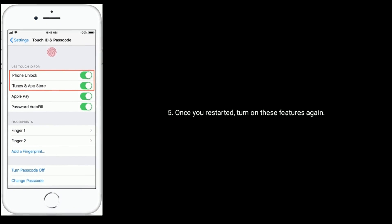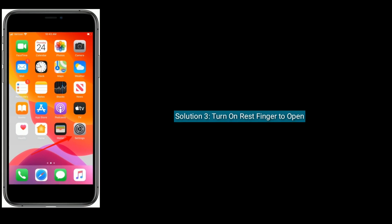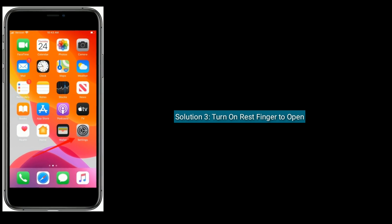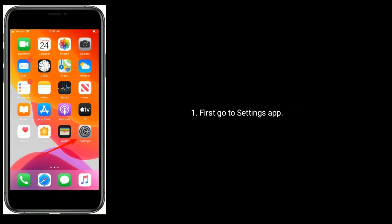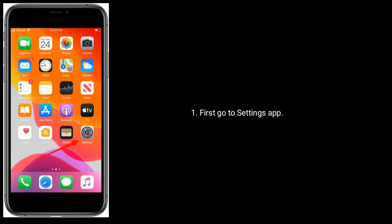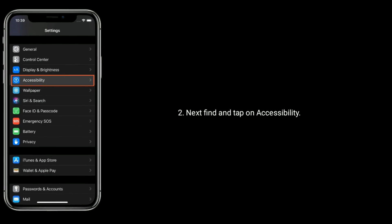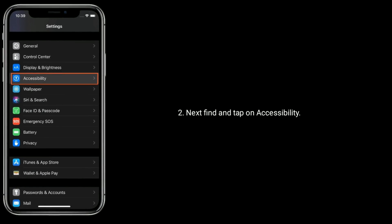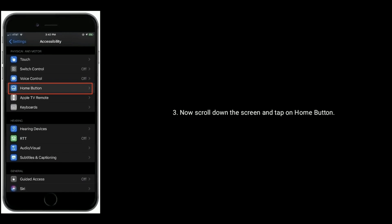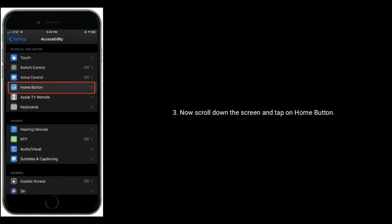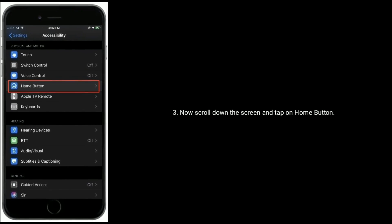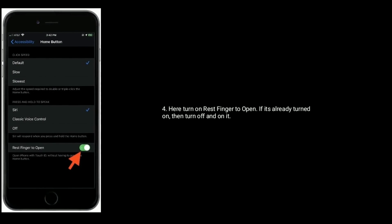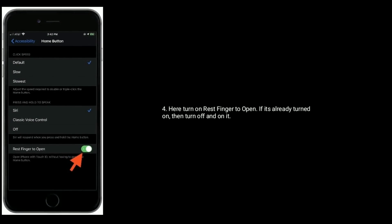Solution 3 is turn on rest finger to open. First go to Settings app, next find and tap on Accessibility. Now scroll down the screen and tap on Home Button. Here turn on rest finger to open. If it's already turned on, then turn off and on it.